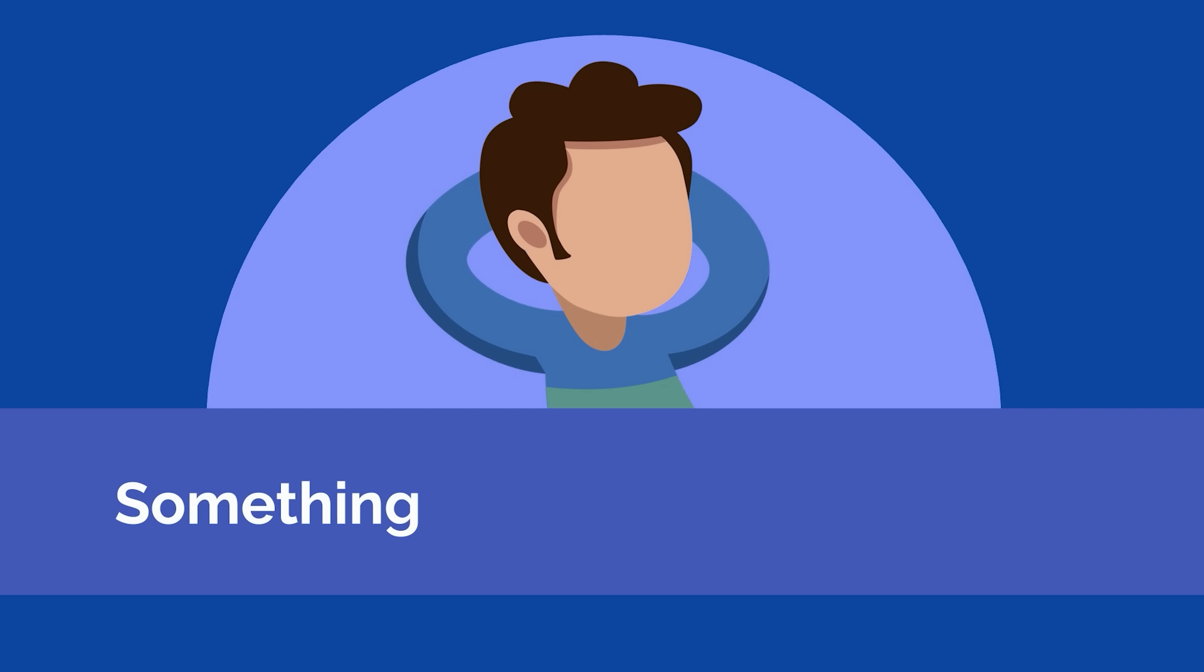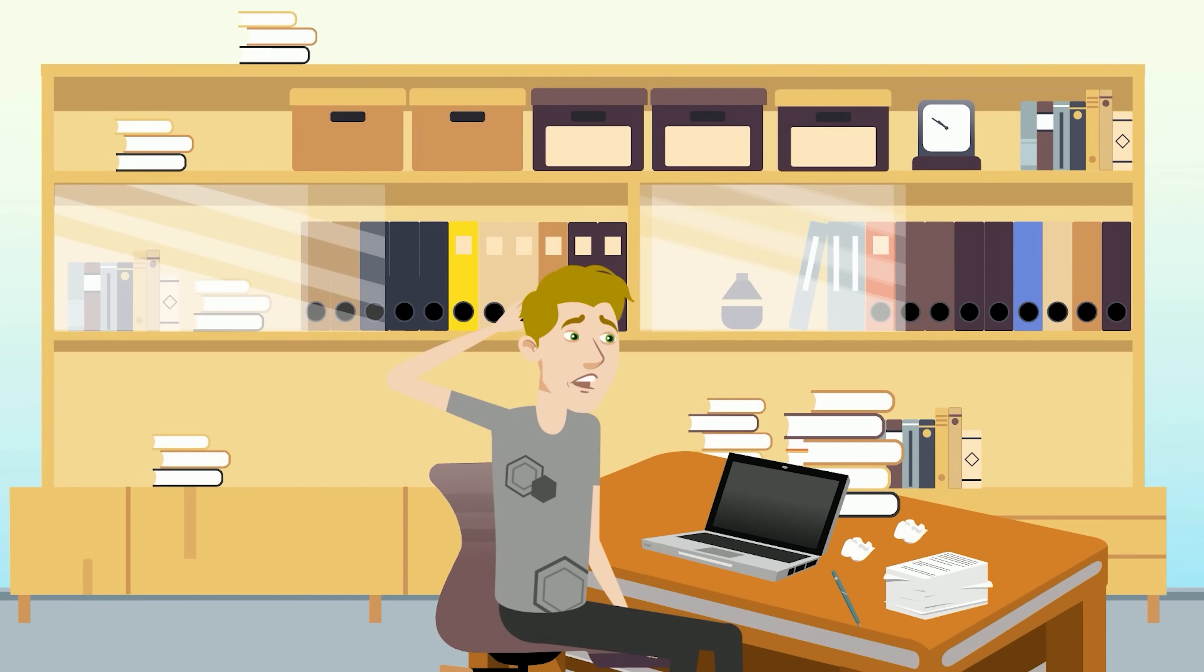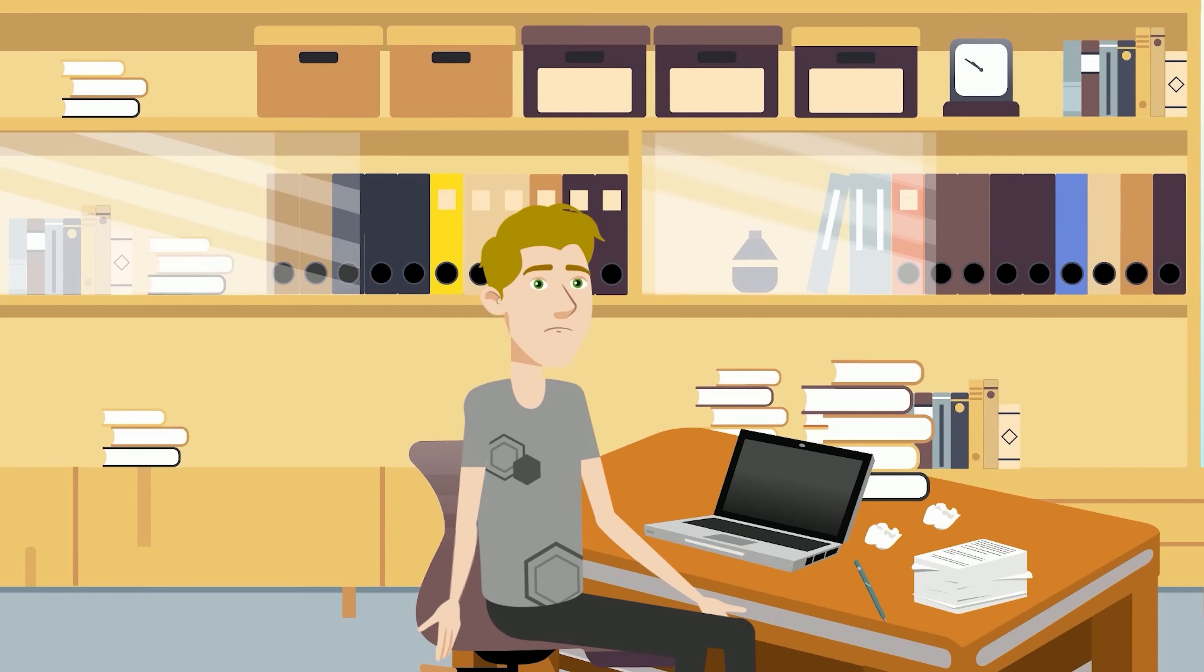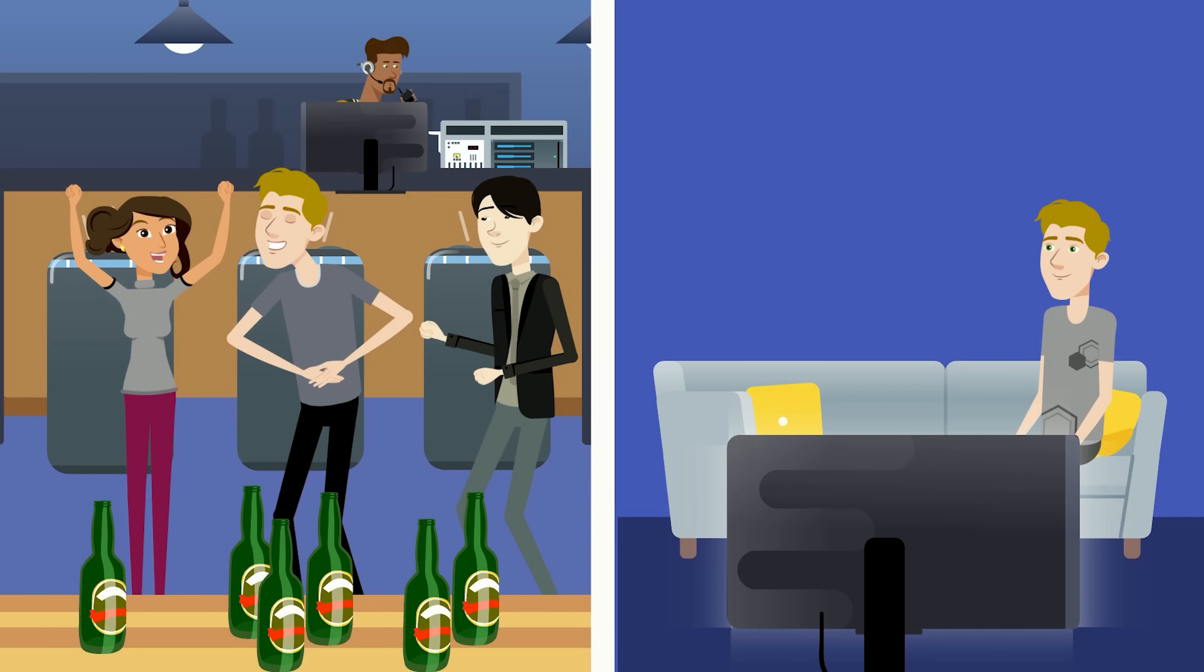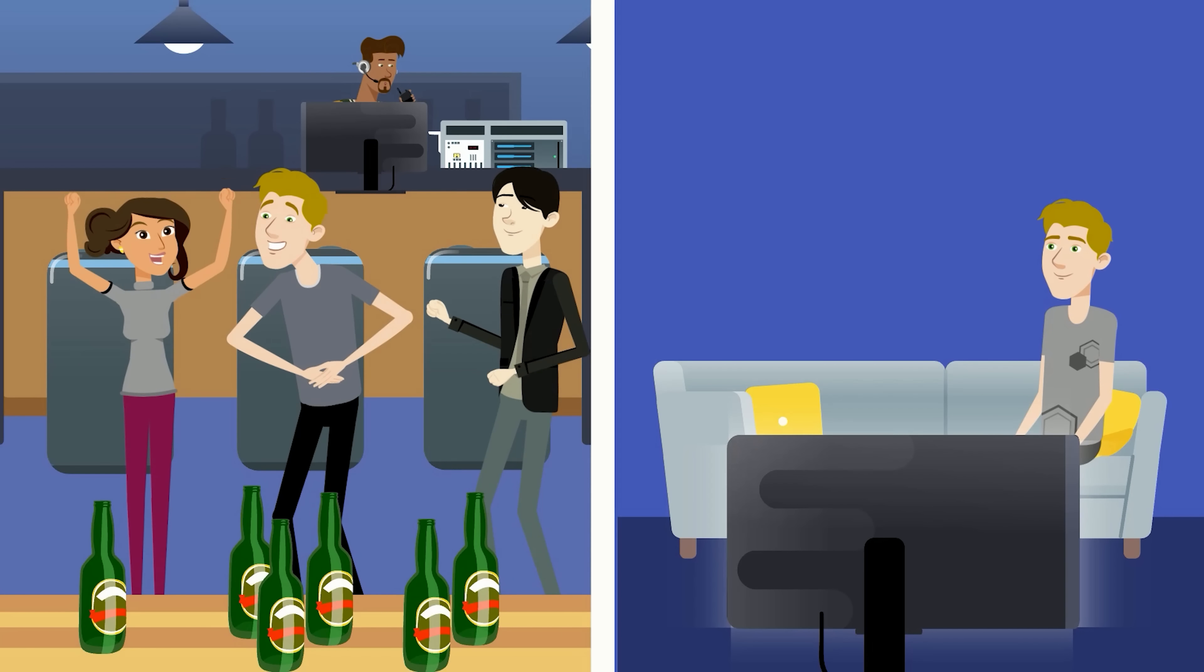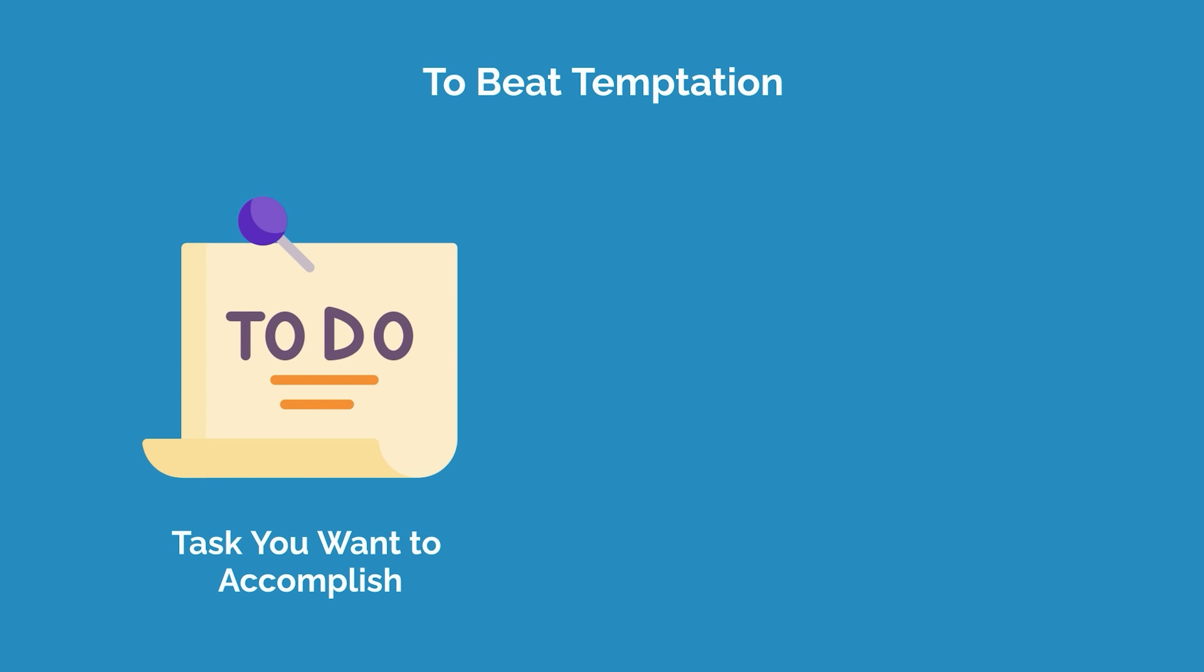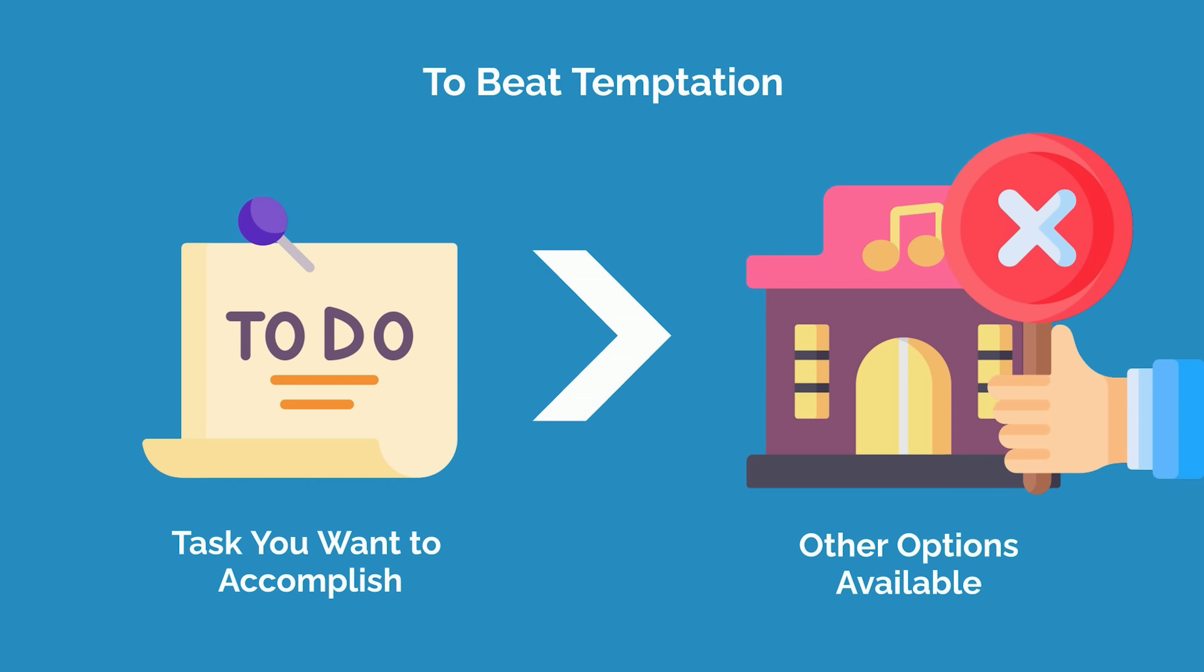The last reason that people procrastinate is that there are simply more interesting or enjoyable ways to spend their time. Writing an essay or studying for an exam is rarely as exciting as spending time with friends or watching Netflix. In order to get the hard work done, you need to make the task more attractive than the other options by adding friction to distractions and reducing friction for getting work done.